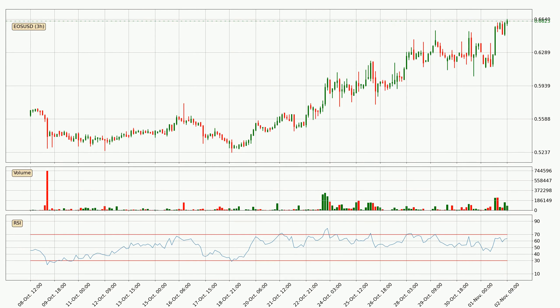Looking at the three hourly relative strength index, the current three hourly RSI is at 64, so it doesn't show signs of overbought or oversold conditions at this point.